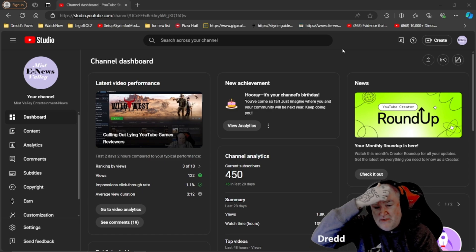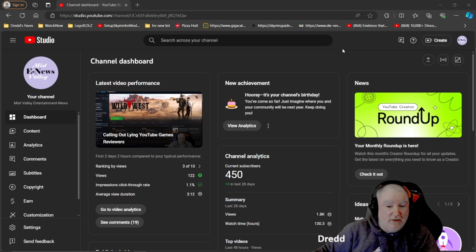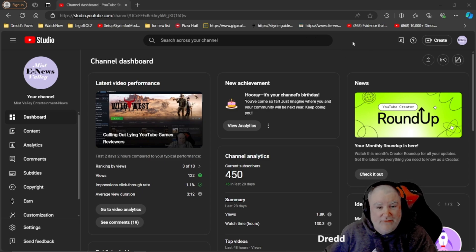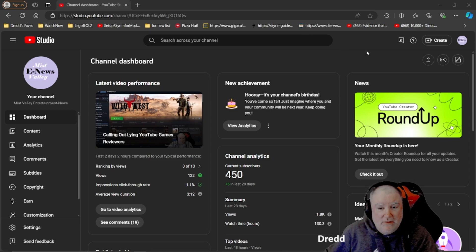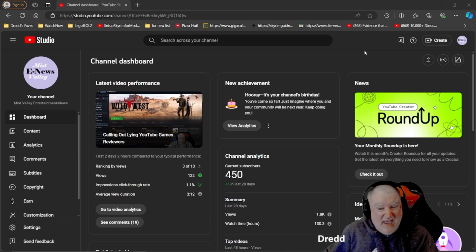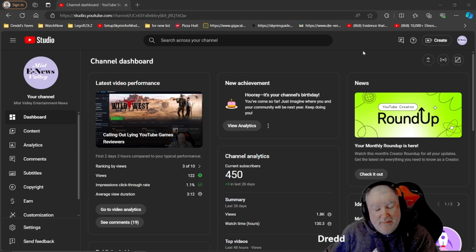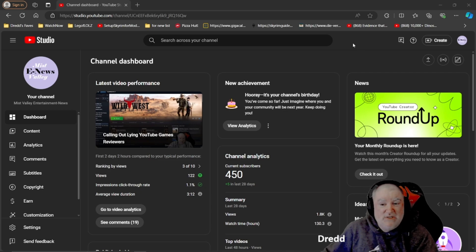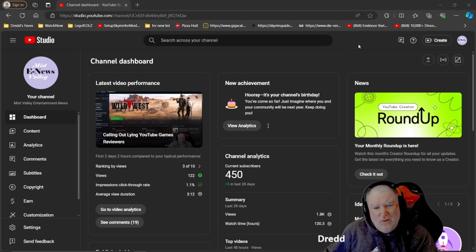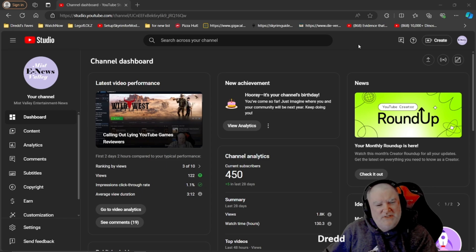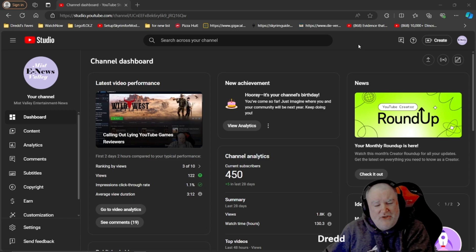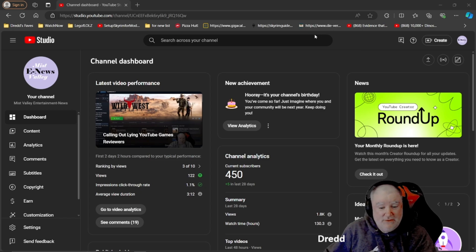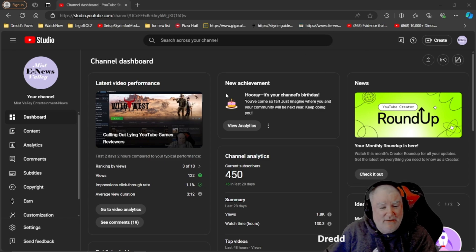I thought we'd do something fun here on video number 200 celebrating the anniversary of the channel and take a look at analytics because I haven't really never looked at analytics for this channel that I could remember. So let's find out.